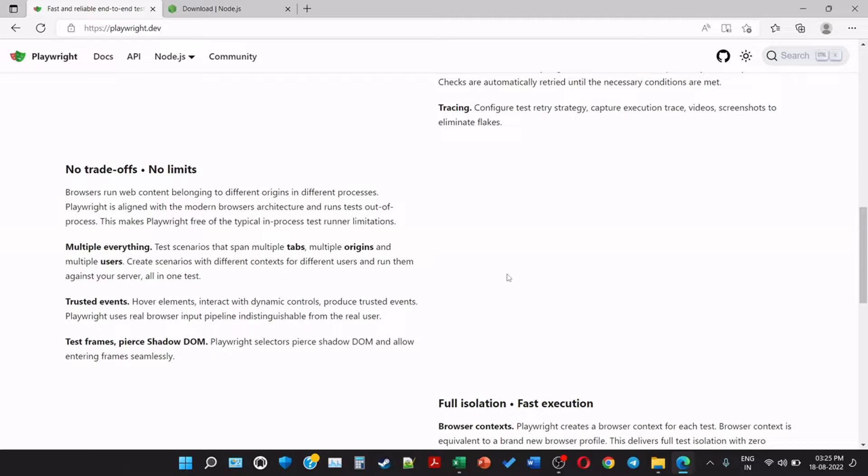Multiple everything - test scenarios that span multiple tabs, origins, and multiple users. Create scenarios with different contexts for different users and run them against your server all in one test. Trusted events like hovering of element, interact with dynamic control, produce trusted events. Playwright uses real browser input pipeline indistinguishable from the real user.